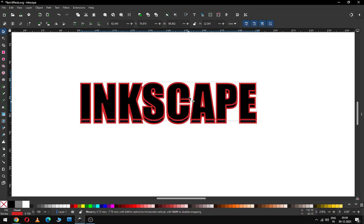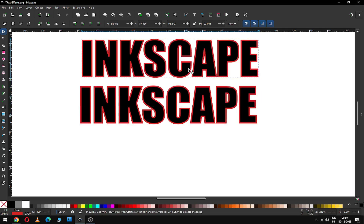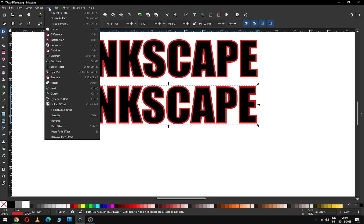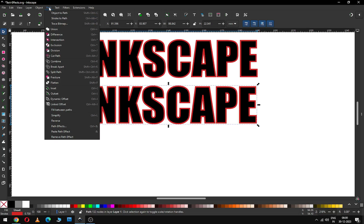Now duplicate this text. Select this one and go to Path and convert it to Stroke to Path.